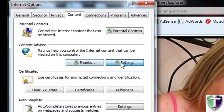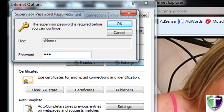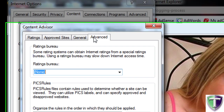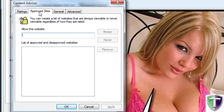You can also go in here and set up other options and have your password hint and so on. The supervisor can type a password to allow users to view restricted content, so they can always call you and say 'hey, can you help me get access to this particular website?' and then you'll be able to allow that by just typing your password right there on the spot. You can also add approved websites to the list, and it will automatically allow those websites as exceptions.